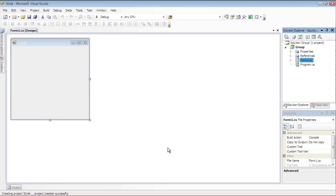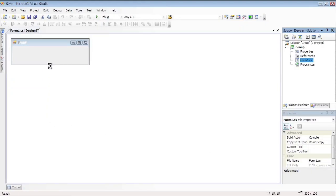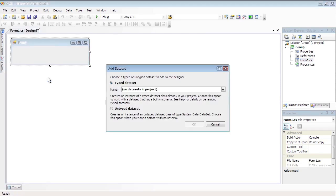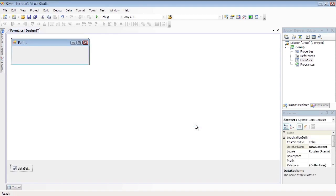Place Dataset Element onto the form by double-clicking on the Dataset Element on the Toolbox. Select Untyped Dataset and click OK.